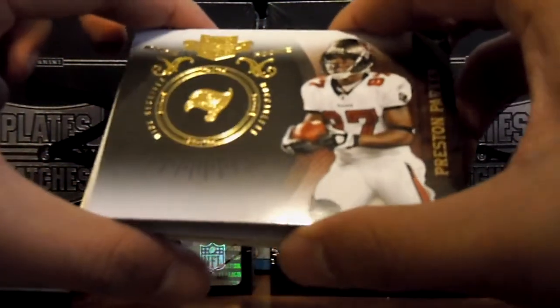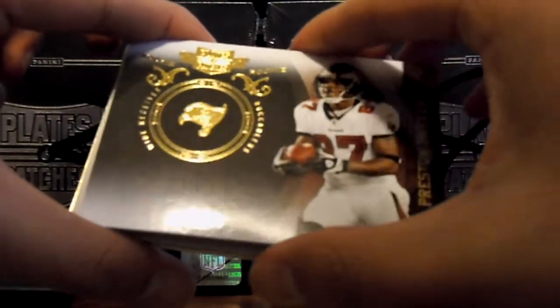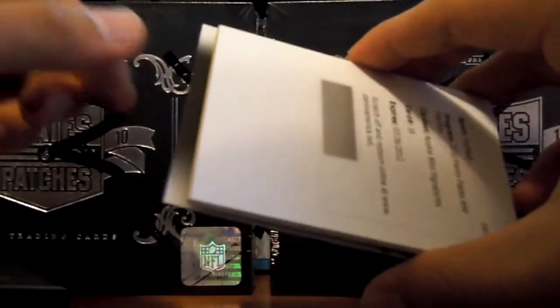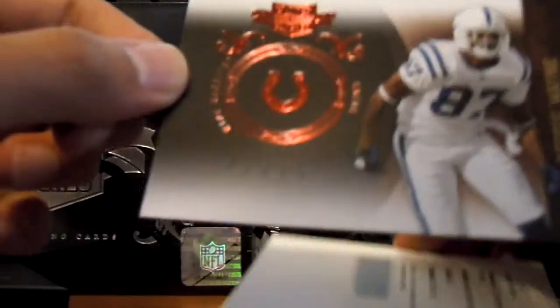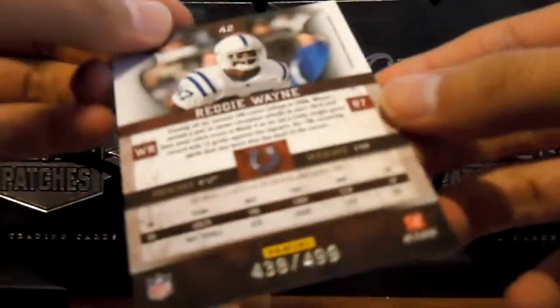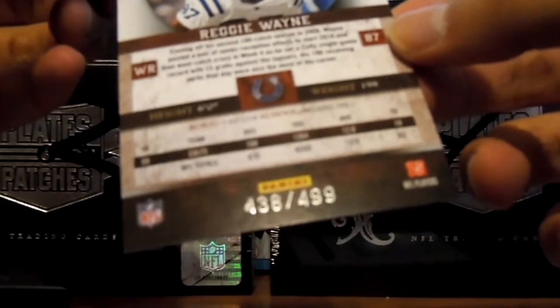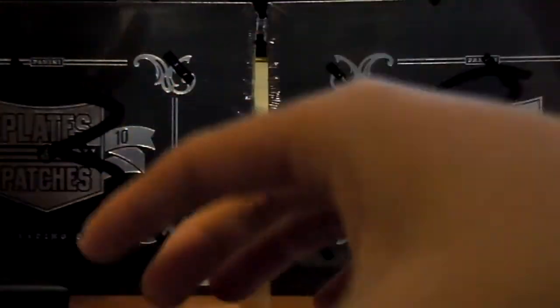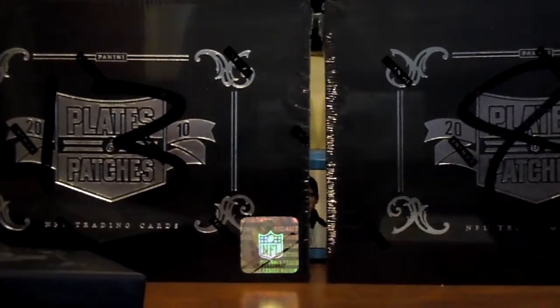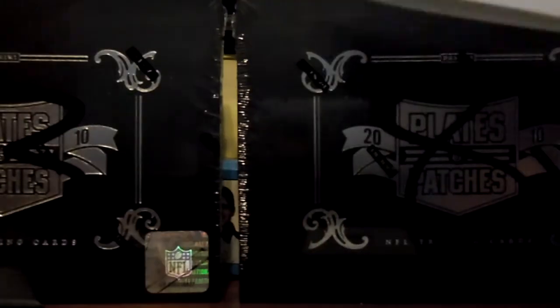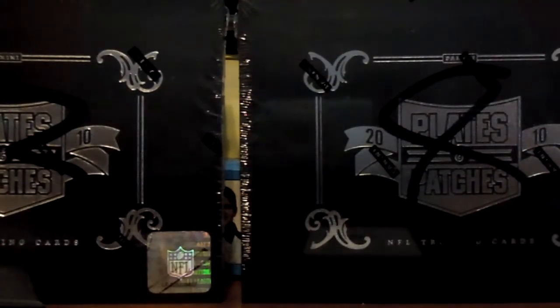Next we have Preston Parker. Oh shoot. Redemption. 91 out of 249. Last card in the back is Reggie Wayne. Number 438 out of 499. And our redemption is Rookie Blitz signature card 16. Rookie Blitz card 16 is Jonathan Dwyer. Alright. Rookie Blitz. I think the camera can really zoom in on it but. It's Jonathan Dwyer. Alright. That's box 1.